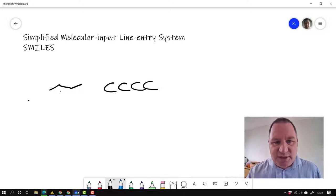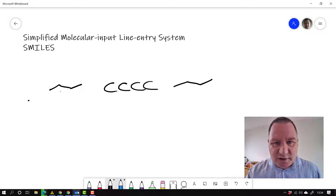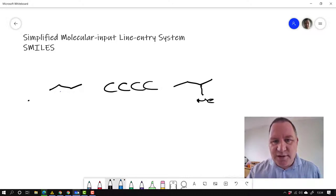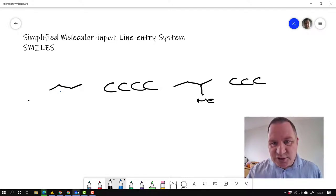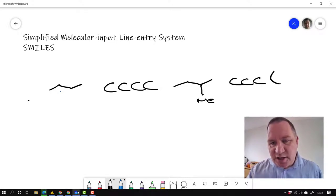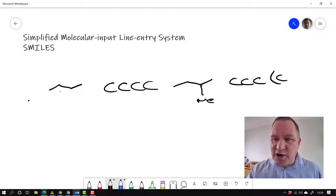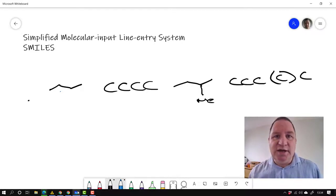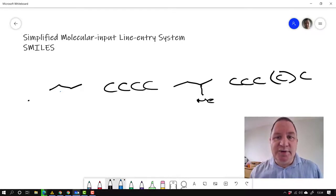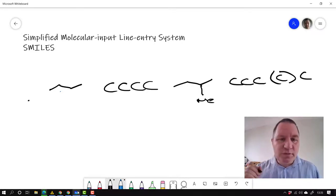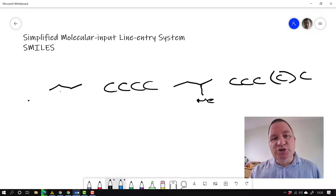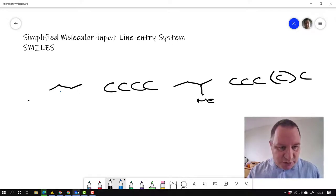If we want to add a methyl group onto this, however, so we have our butane again and we put a methyl group on here, then we do carbon, carbon, carbon, because those are those three carbons, then we do a bracket, put a carbon inside that, close the brackets, and then have our last carbon like that. So we can build up branched molecules.